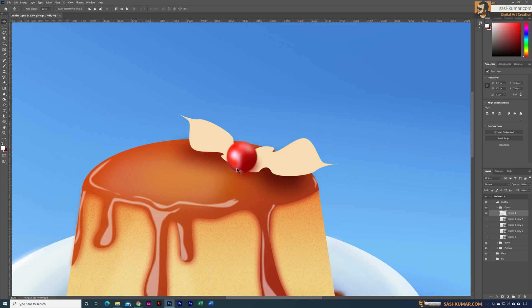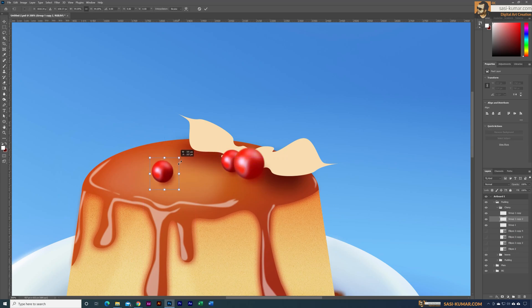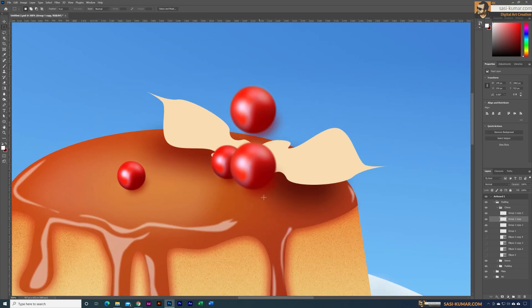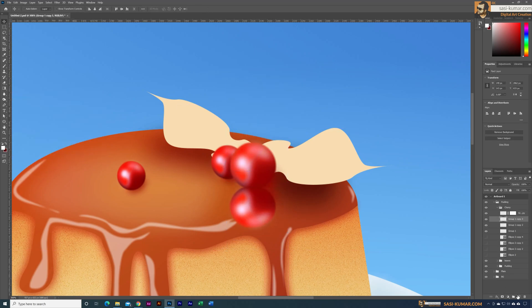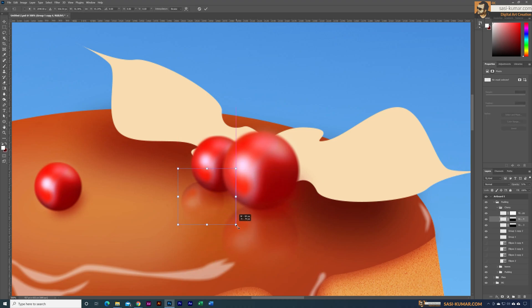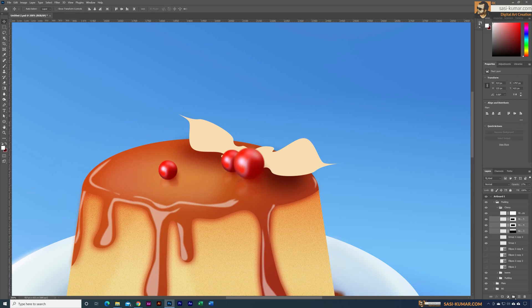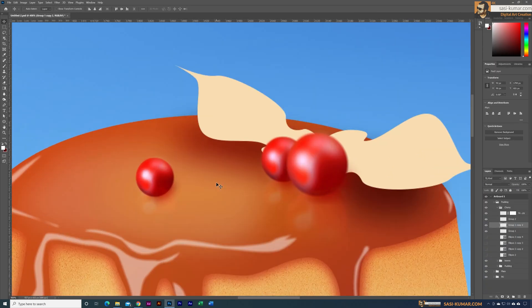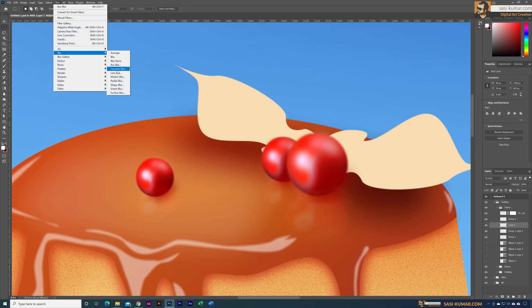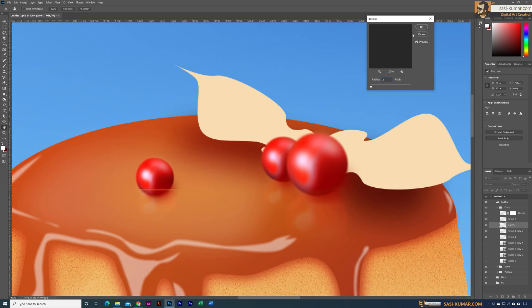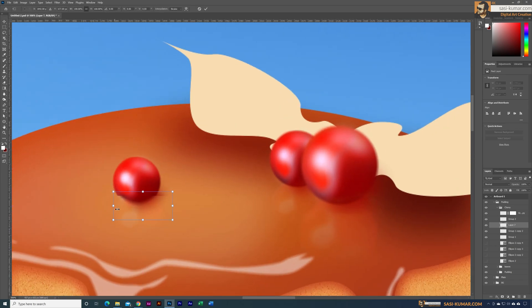Once I was satisfied, I made some copies and placed them in different positions with different sizes to match the previous design. Then I added the reflection by copying and mirroring these cherries. The part underneath the caramel sauce — I cut a small portion from both sides. I also cut the underneath portion a bit and placed it a little further away to show that it's underneath the caramel sauce, and I applied a darker tone compared to the top portion.